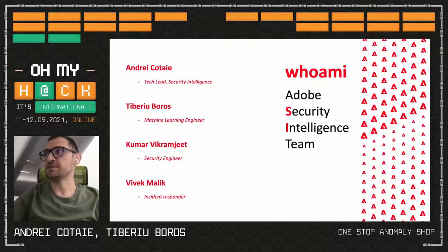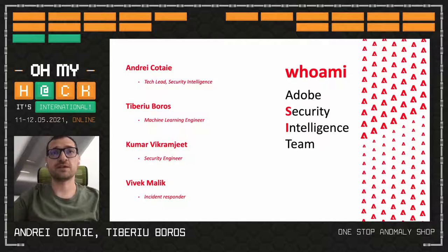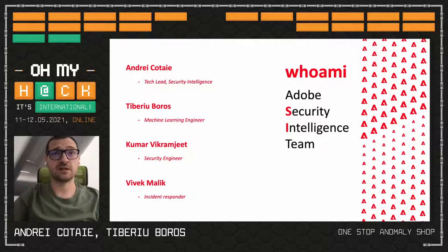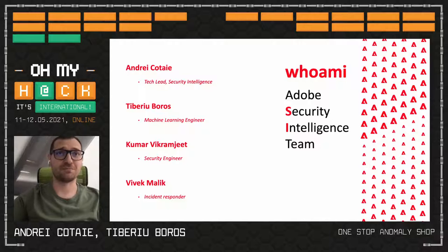The purpose of our team is to do data science and machine learning research oriented into the security field. We're basically focused mostly on reactive security, trying to identify stuff which we cannot detect through conventional ways. We use the data, the logs and security information we gather from Adobe assets in order to identify anomalies and bad stuff.